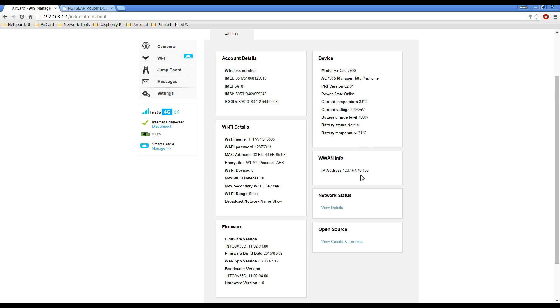So that basically shows you how to provision the APN profile. We'll continue with the rest of the tutorial.